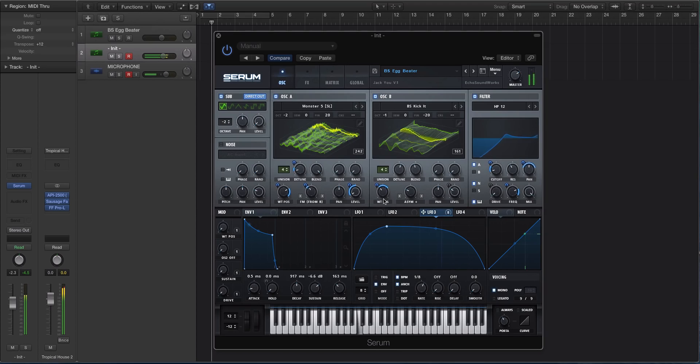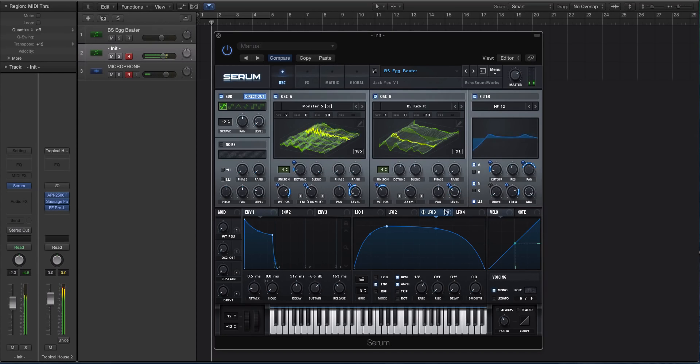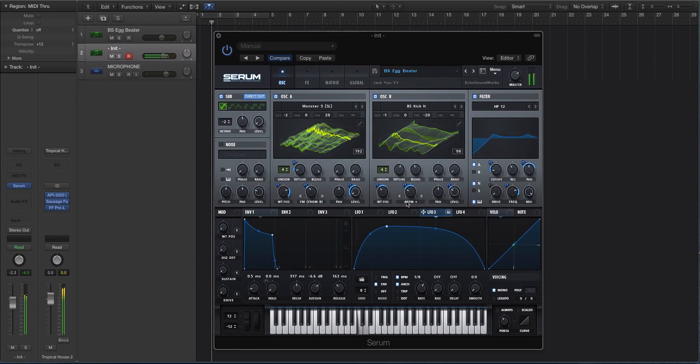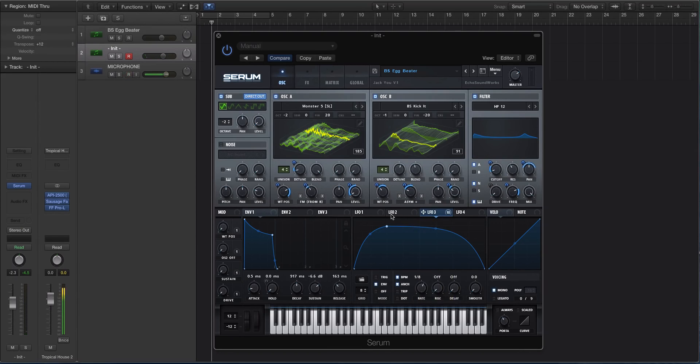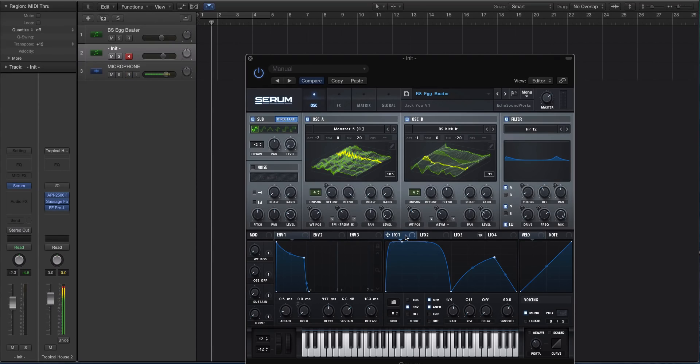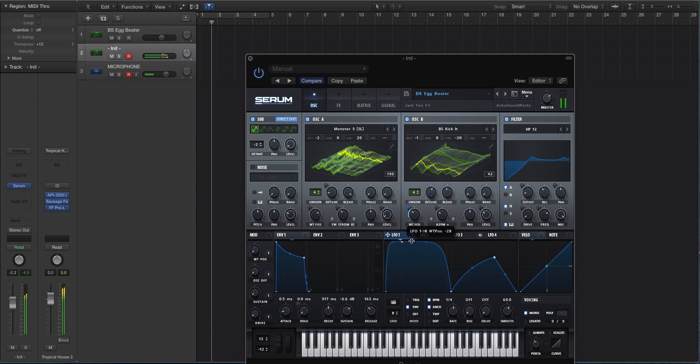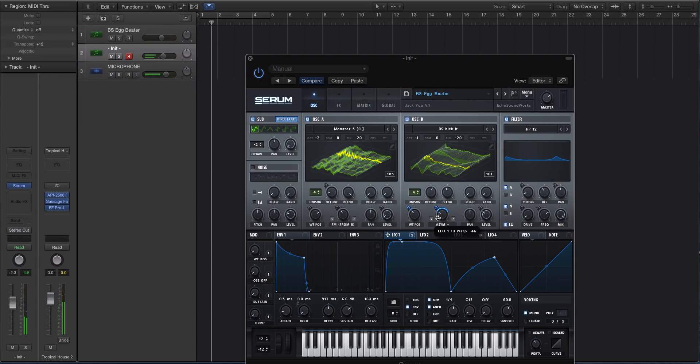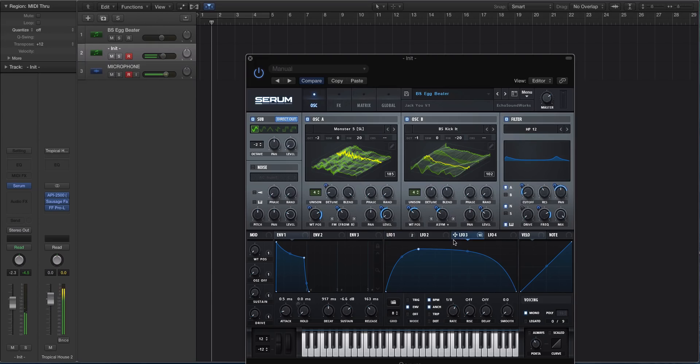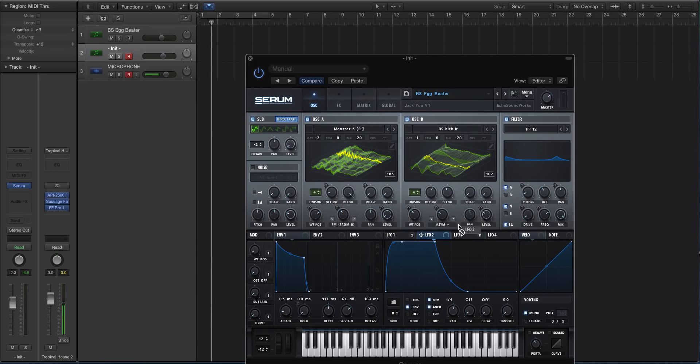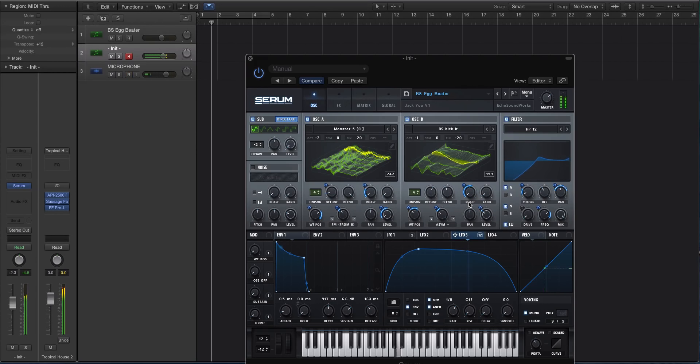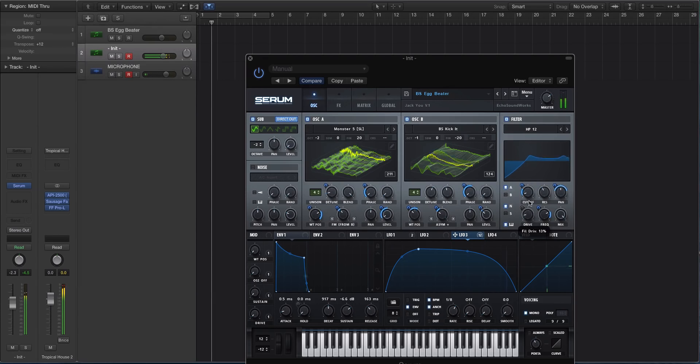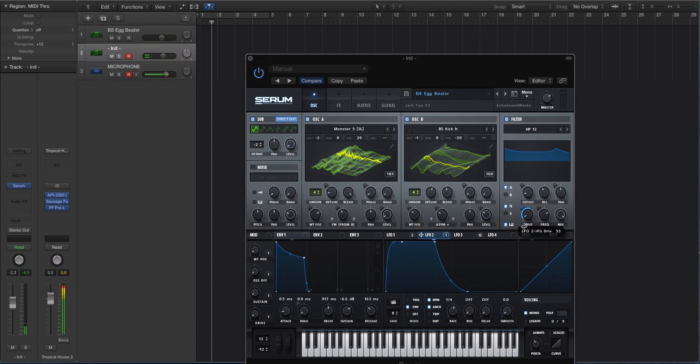Now we can even apply this same one to oscillator B - let's apply a little bit to the wavetable position. Now we have ten destinations set up on LFO 3. Let's look at LFO 1 and 2 and see if we can't create even more movement through these oscillators. I'm going to go to LFO 1 and let's pop this one on oscillator B on the wavetable position. Let's go back to LFO 3 and let's put this on the phase here so it changes the phase trigger with the LFO.